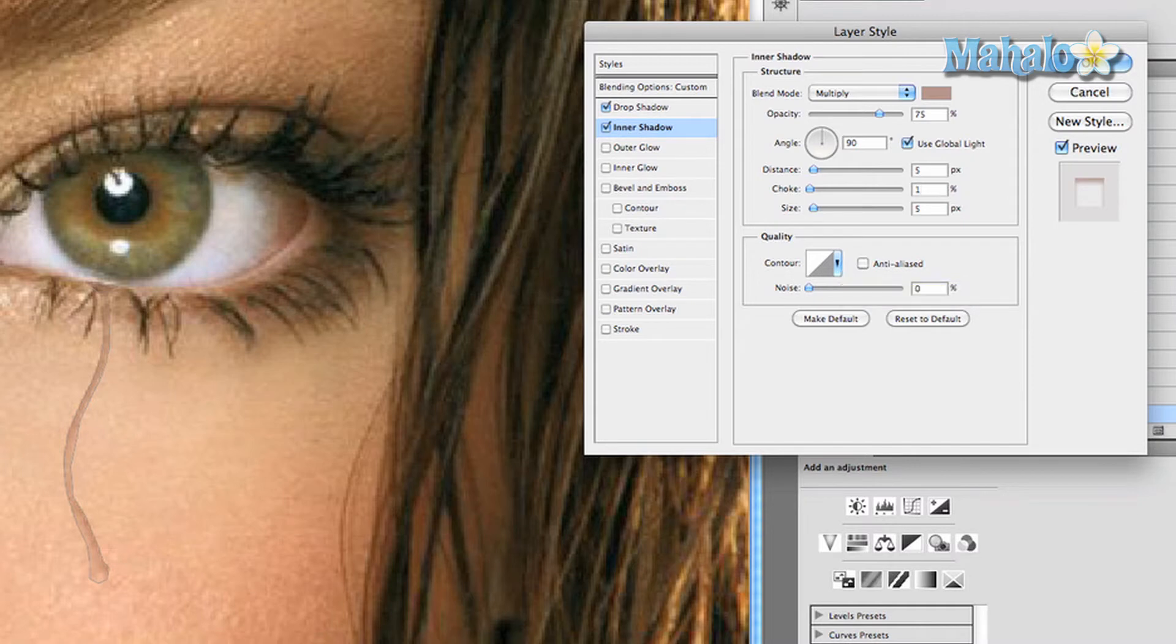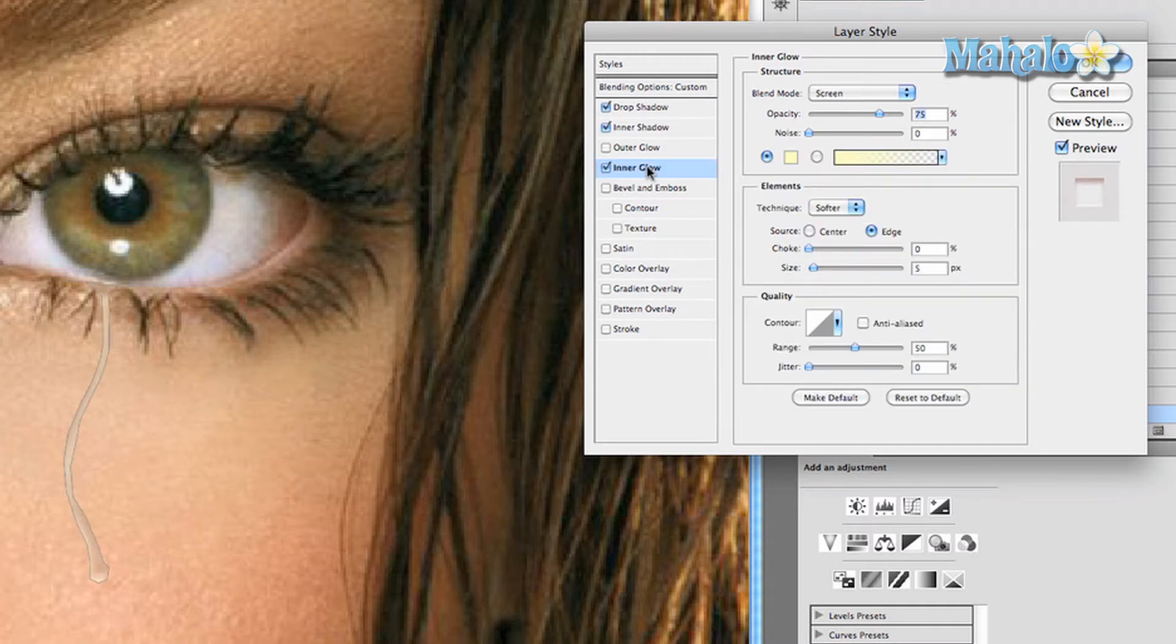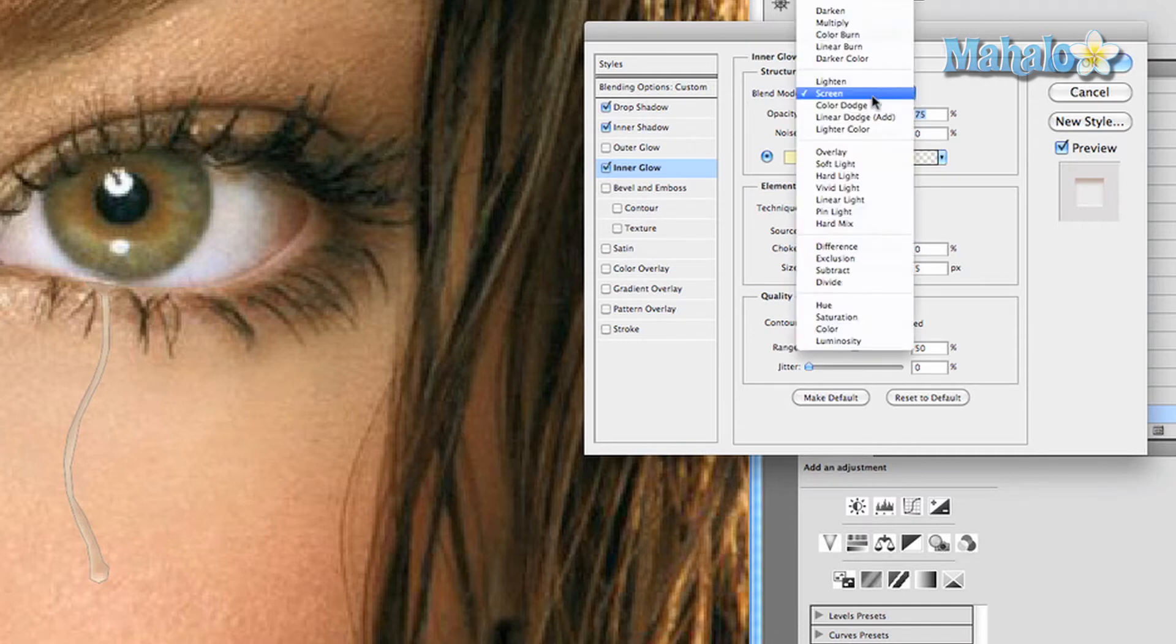Now we're going to add an inner glow. Change the blend mode to overlay.